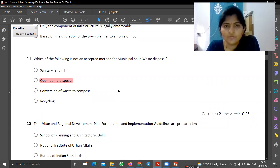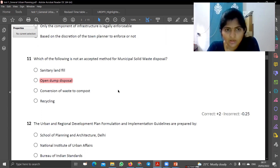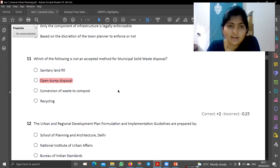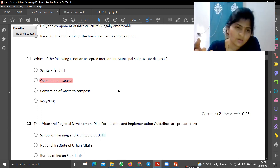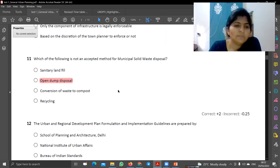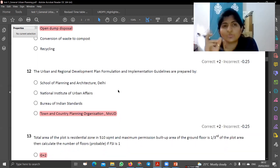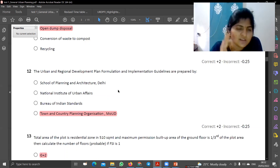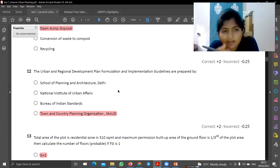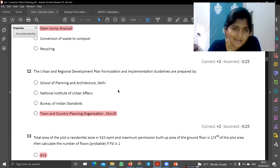Which of the following is not an accepted method for MSW — municipal solid waste? Sanitary landfill is done. Open dumping is not allowed — it is not an acceptable disposal method. Conversion of waste to compost is done, which is recycling. So the answer is B. The URD-PFI guidelines are prepared by the Town and Country Planning organization under MOUD.